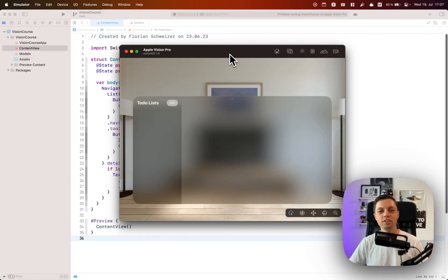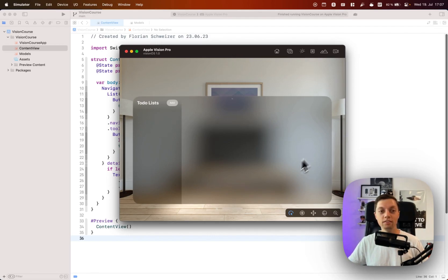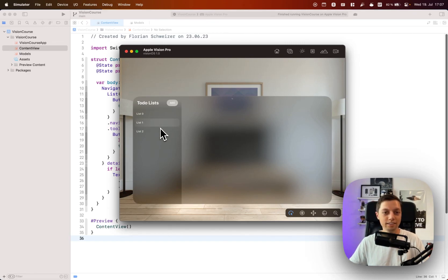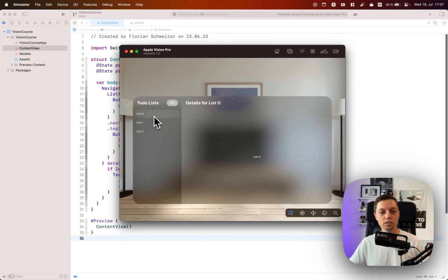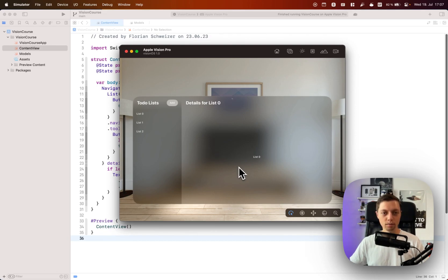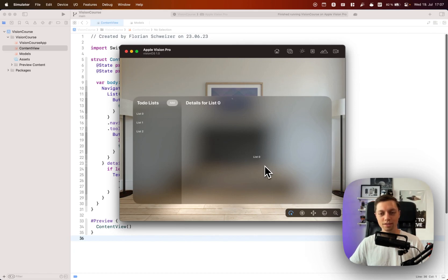In the last lesson we started building this to-do list application for our VisionOS course. We created a navigation split view and added a button in the toolbar of our sidebar to create new dummy to-do lists, then we enabled the selection of the to-do lists so their details can be displayed in the detail panel on the right-hand side. Today we will replace this dummy button and start implementing some UI for the detail view as well.